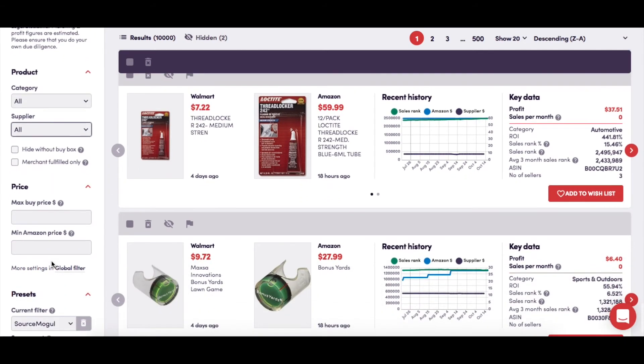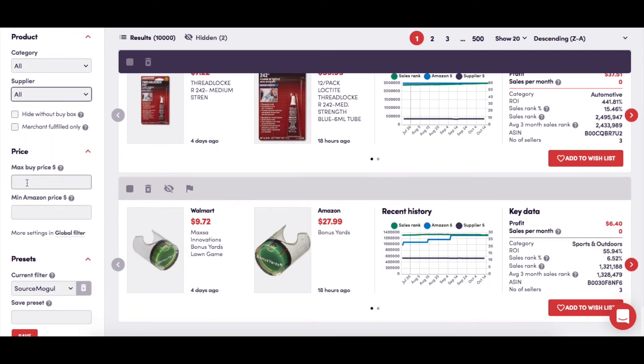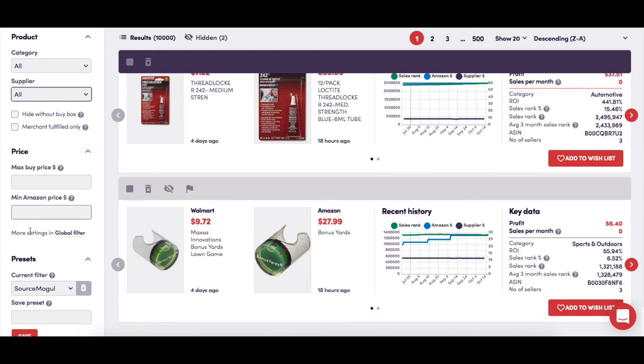You then have the opportunity to filter your results here according to the maximum amount that you're prepared to pay to a supplier for a product, and the minimum amount that you would like any of your products to sell for on Amazon. So you might not want to buy a product that a retailer is selling for more than, say, $5, but equally, you don't want to see any results where an item is selling for less than $8 on Amazon.